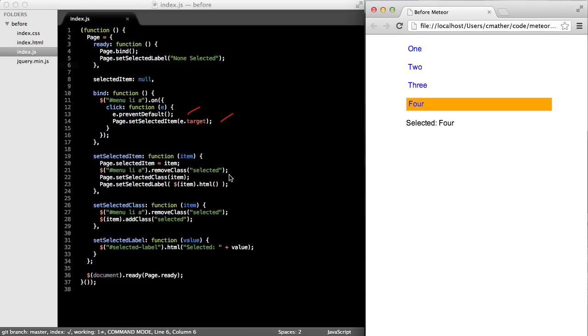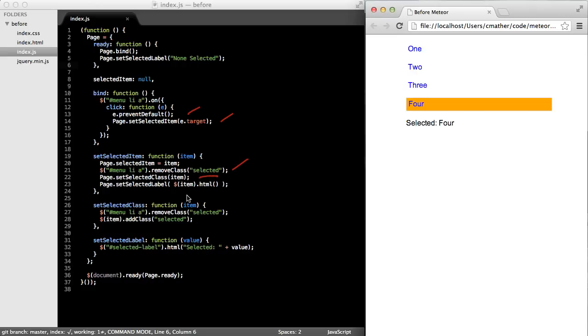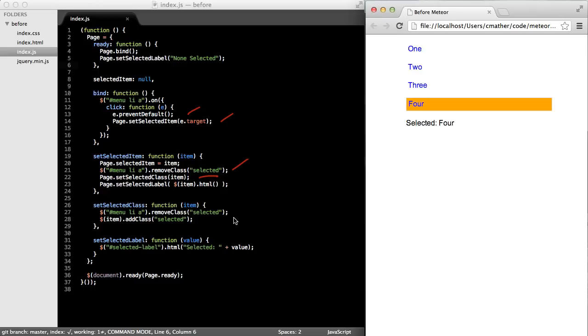Within the setSelectedItem method, we remove the selected class from any of the other selected rows so that we don't get the orange rows showing up more than once. And then we set a class on the selected row, on the clicked on row. And then we go ahead and set the label using the items HTML. So this is an example of imperative code.